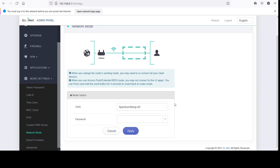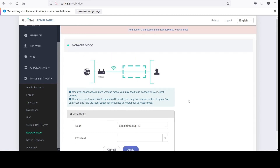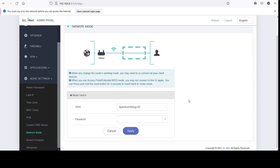Even after it showed me something, I went ahead and tried to connect to my network, but it just wouldn't change anything — it would not connect.